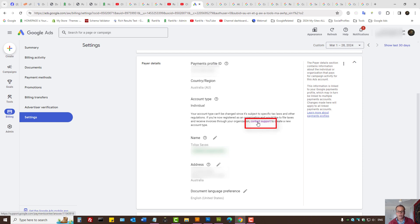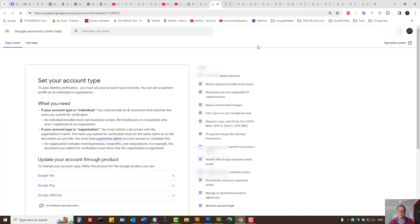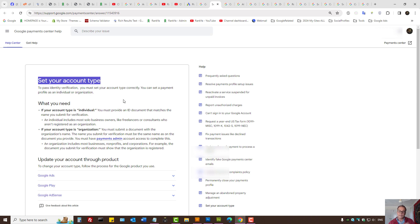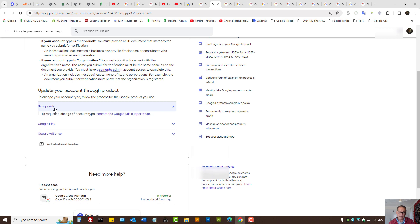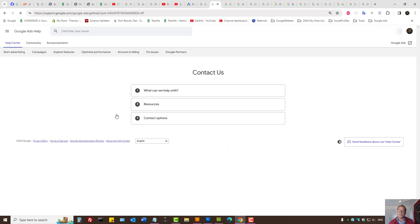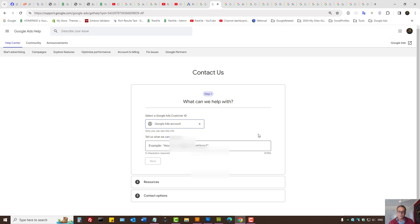We can press on contact support. Let's do that. Here it's telling us, okay, set your account time. But because mine is already set, now I need to follow this process. For Google Ads I can press on the tab. I can now contact the support. Select the Google Ads account.